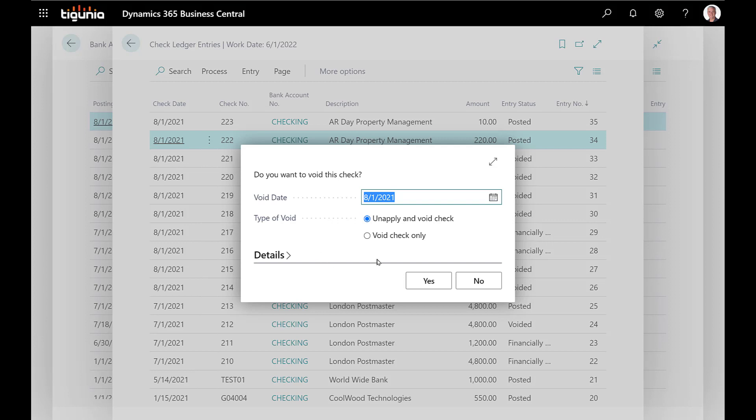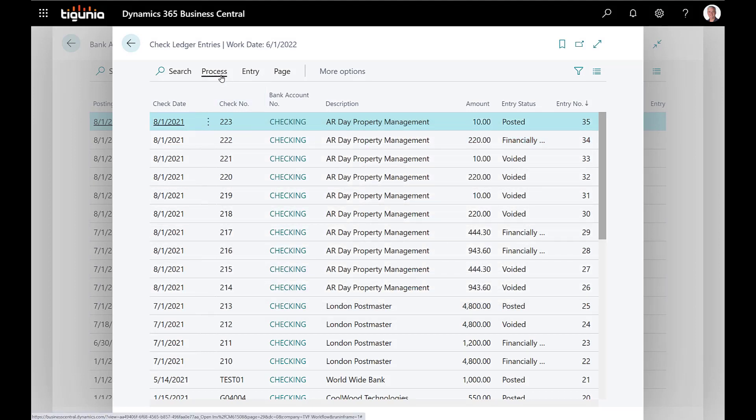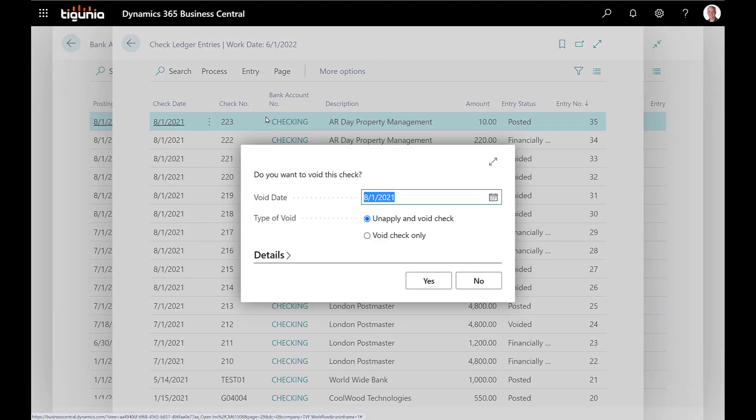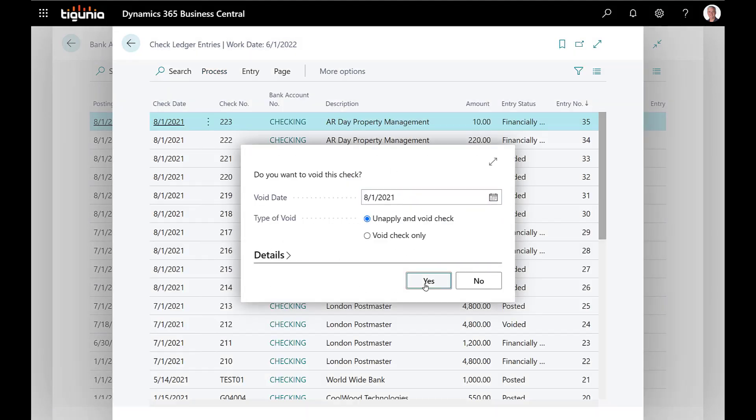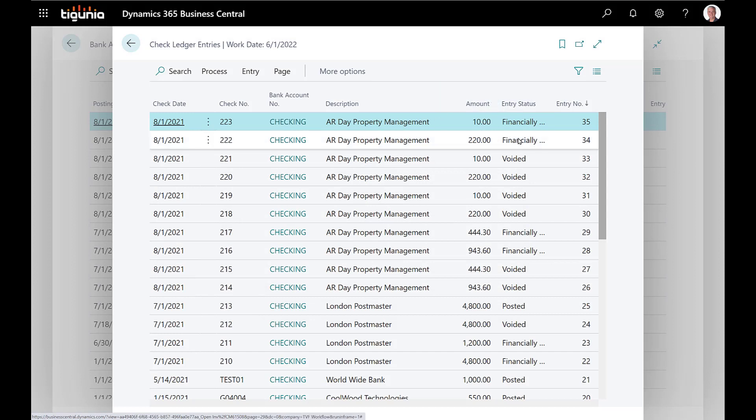So on check 222 we're going to just void that one so we can see how that impacts. On 223 then we're going to void that but we're going to void and unapply, so we'll click yes on that. You'll see that they're now showing an entry status as financially voided and so the system treats those as voided.